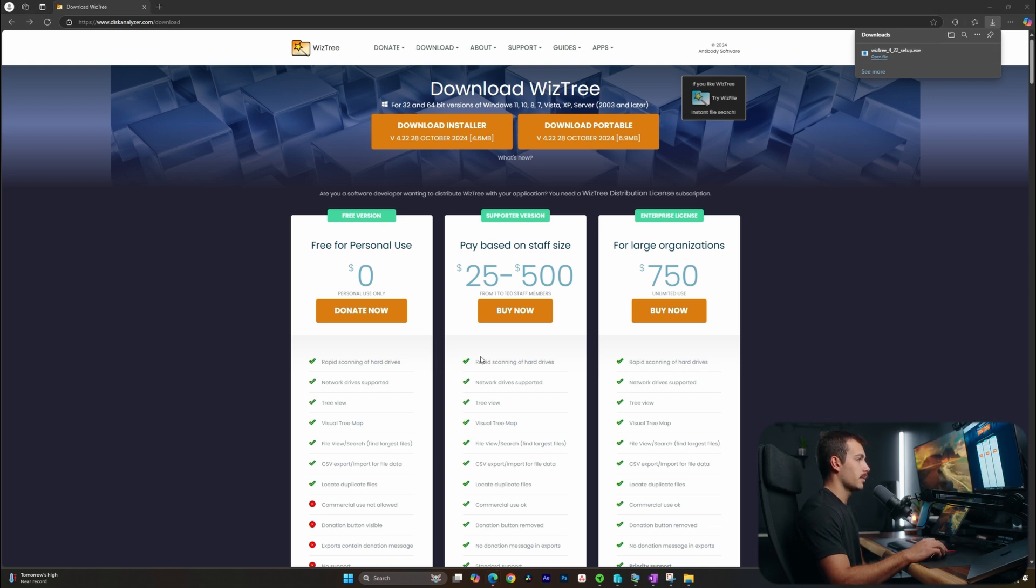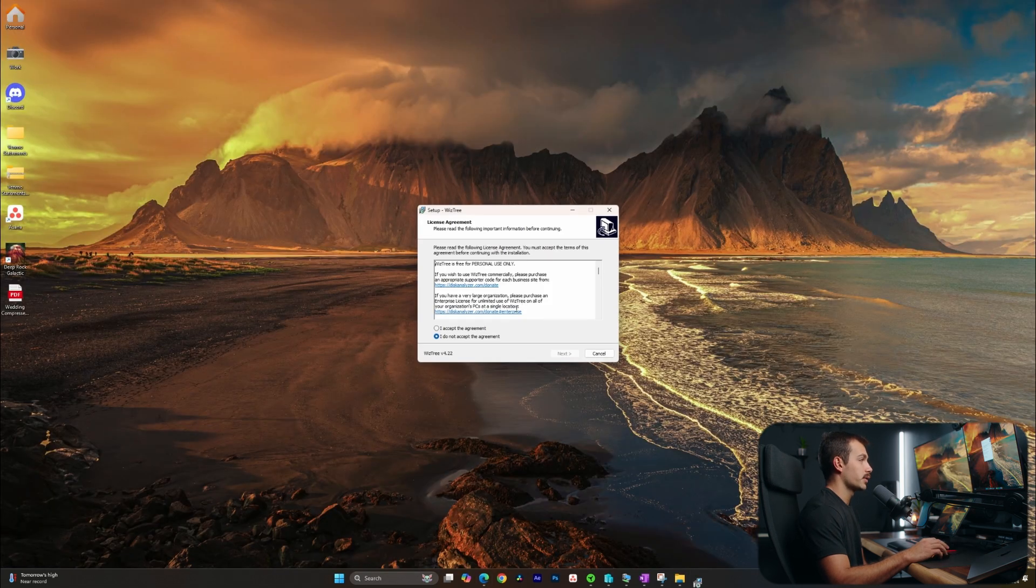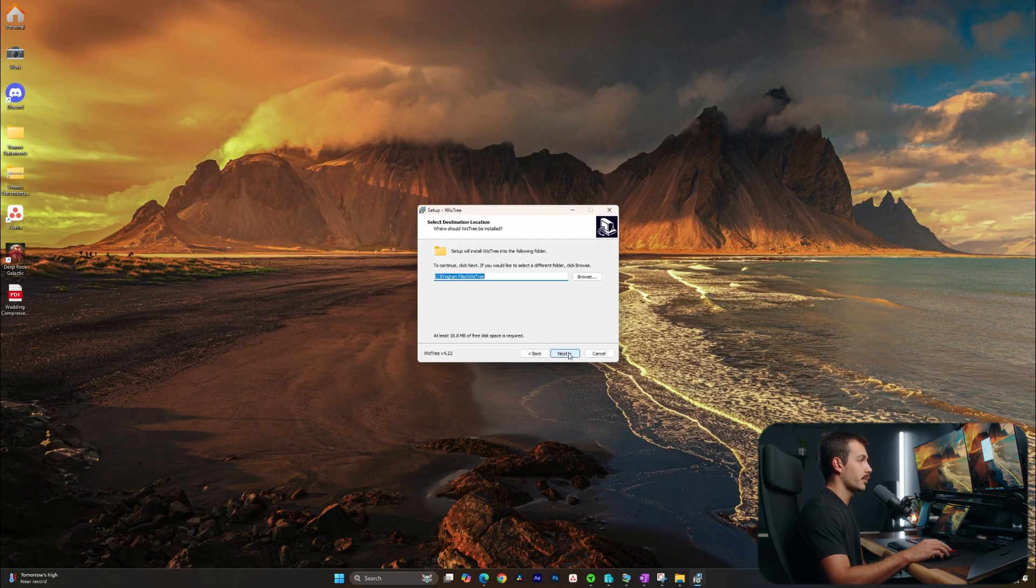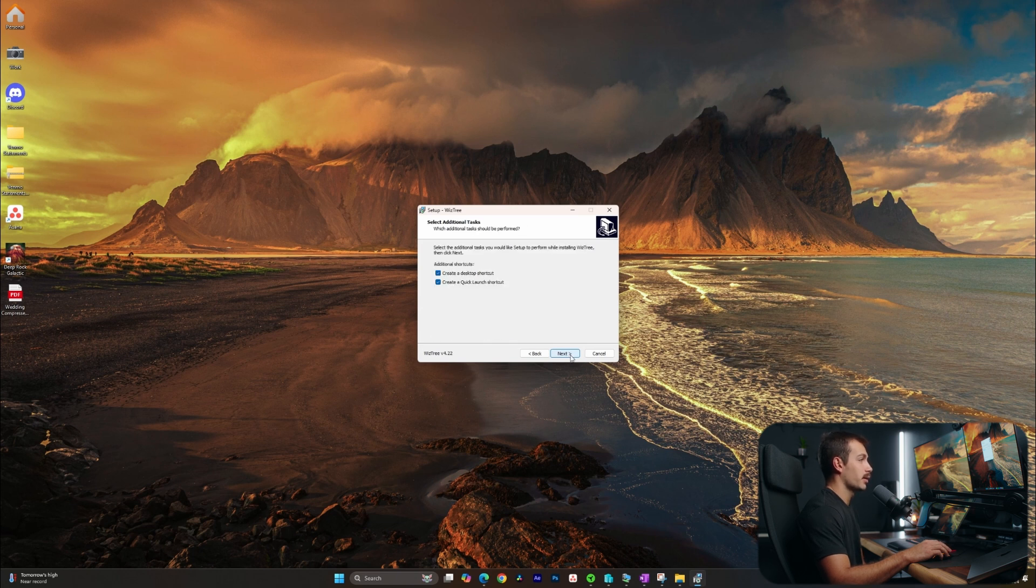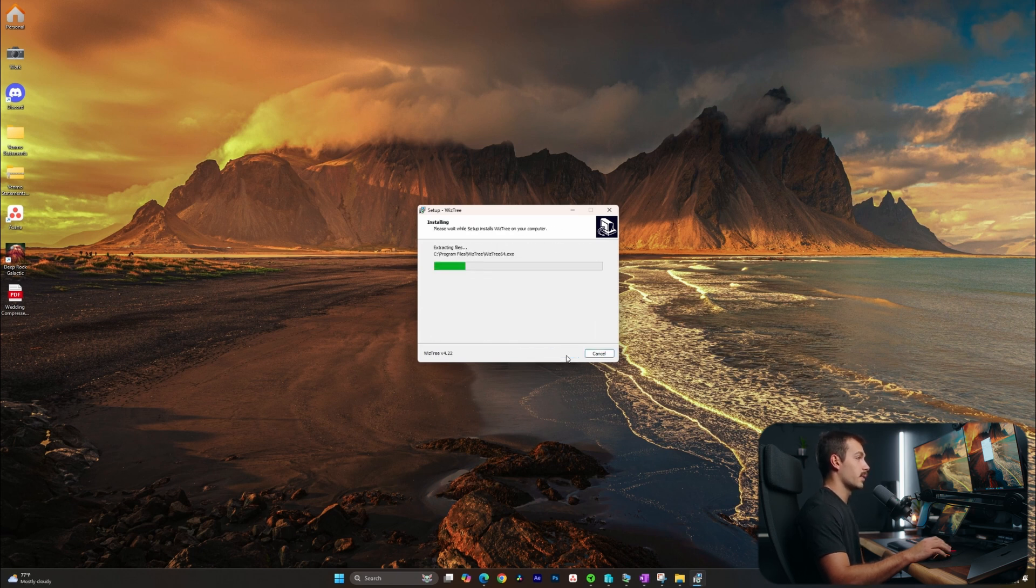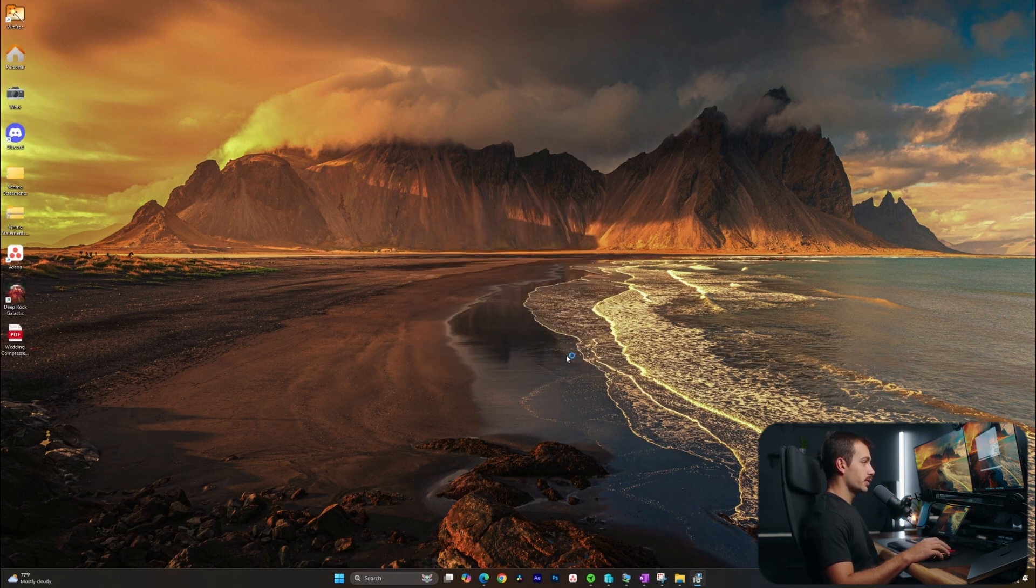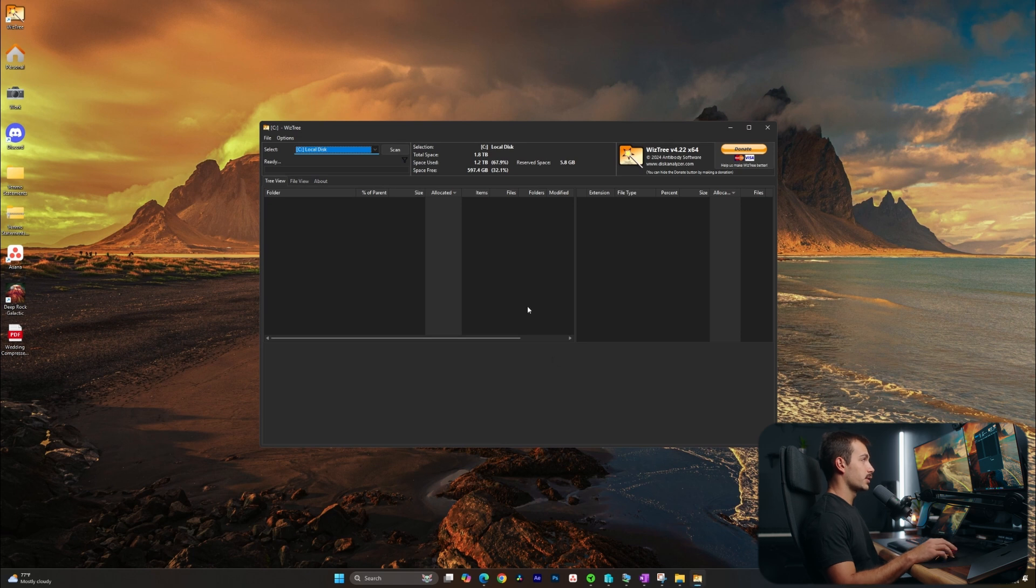Select yes on the pop up. And I'll press English. And I'll accept the agreement and press next. We'll leave that as default. Same here. And next again, and then finally install here. I'll click finish, we'll go ahead and launch it.